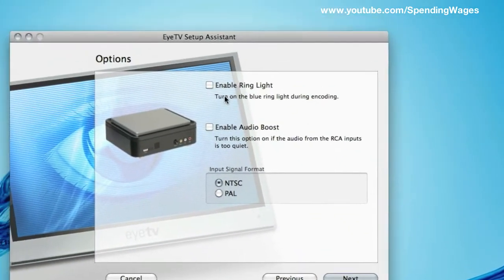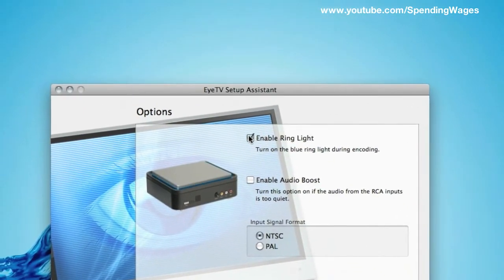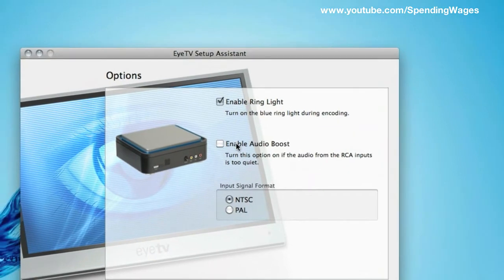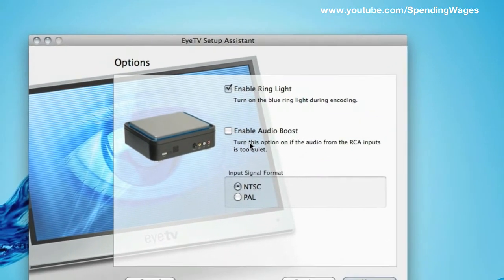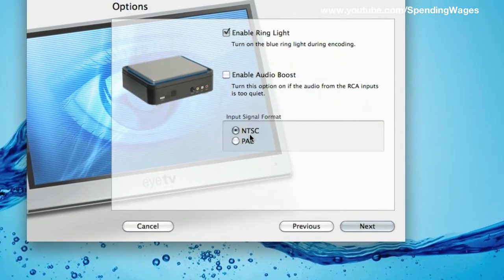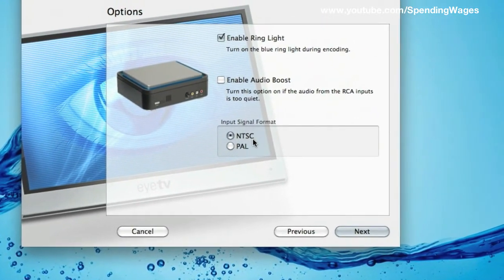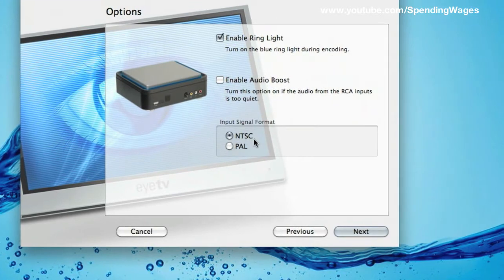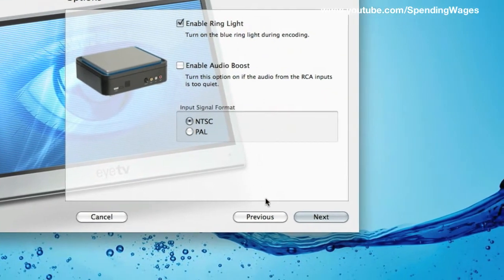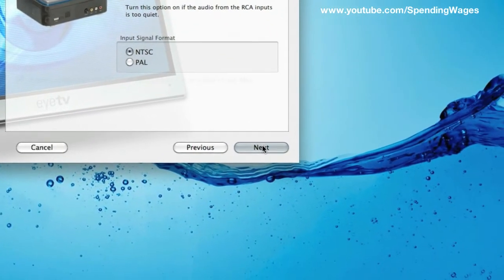You now want to enable the ring light and you can leave that off the audio boost and make sure that you keep that on NTSC signal format. And again hit next.